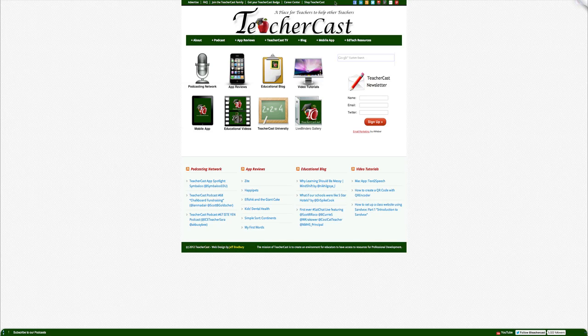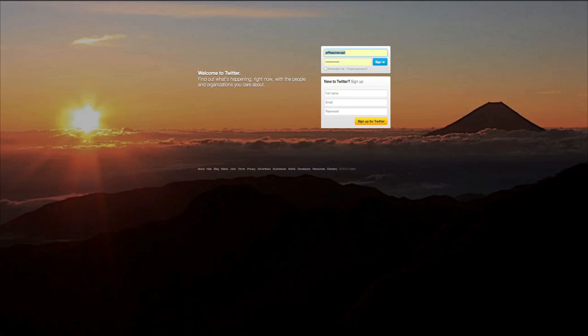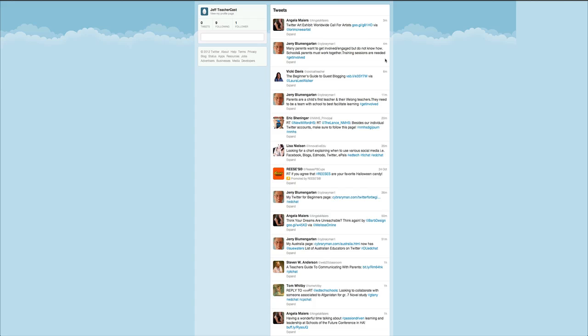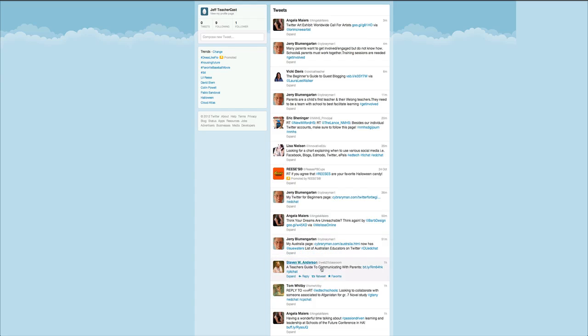We're going to come over here, go to twitter.com and sign back into our account that we made. You'll see here all of the people that we're following and as you can see we actually have one follower since we made our first video here.